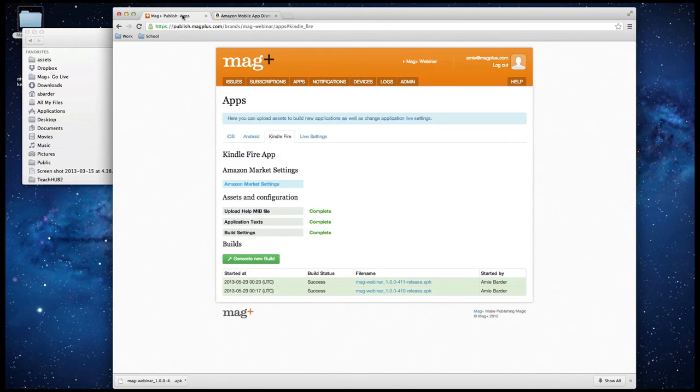I hope this webinar has been informational for all of you. If you have any questions, feel free to reach out to us here in the chat, or afterward at support@magplus.com. We'd be happy to help you create your first Kindle app. Thank you very much. Bye.